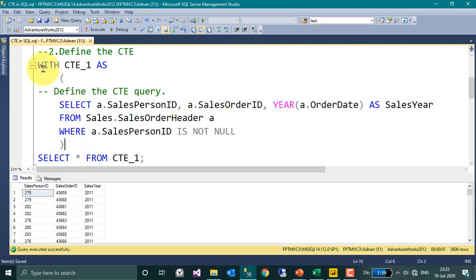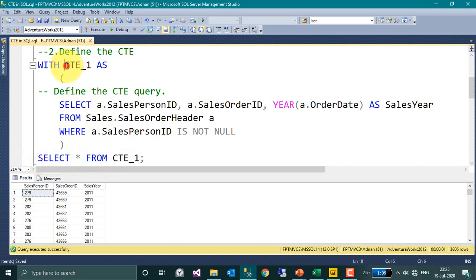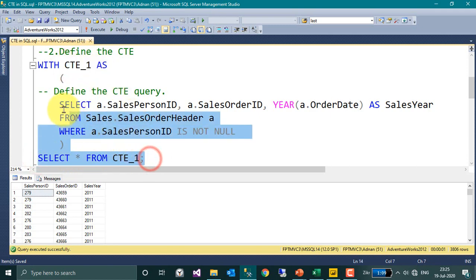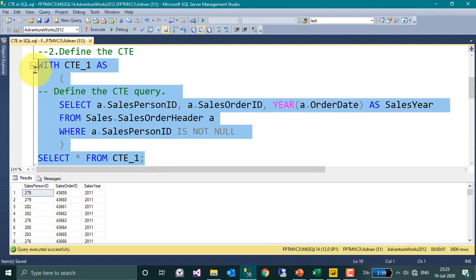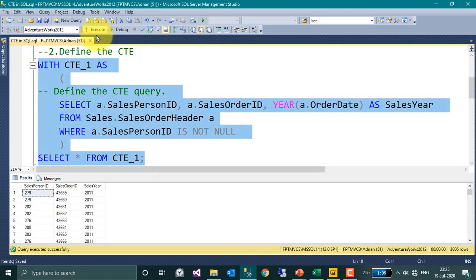So now this became a temporary table inside this query. And if you want to get the data of this query, I mean of this table, we can use SELECT star FROM CTE_1, which we have given the name CTE_1. So if I select from here to this and execute, I am going to get the same result.